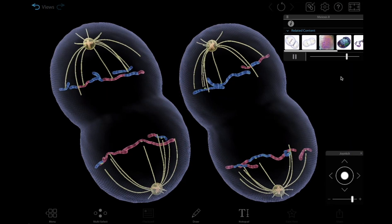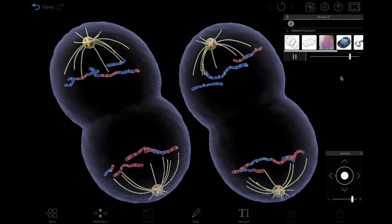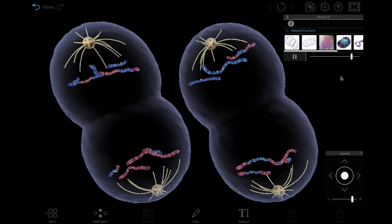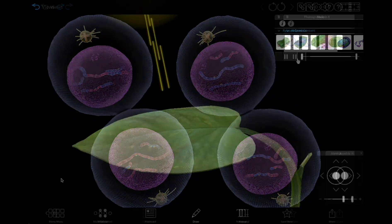They can also watch genetic material duplicate and observe cell division with our mitosis and meiosis simulations.